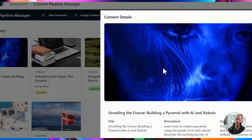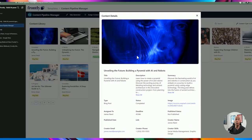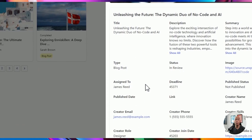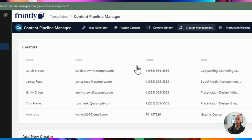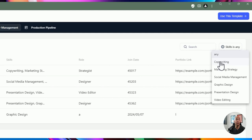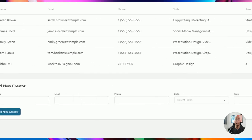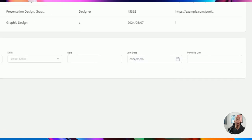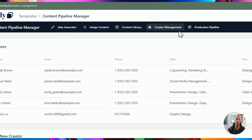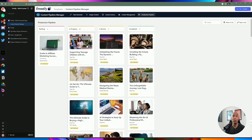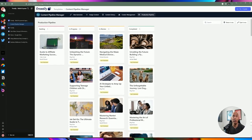You can view your content. This layout creates a modal window with an image on top and different details on the bottom, all being pulled from Google Sheet. In the creator management section, you can manage different creators and do some filtering based on their skillsets. You can add creators, use a date picker to easily put dates on a field, and there's a link right here. They also have a Kanban board where you can move things between different steps in your pipeline.